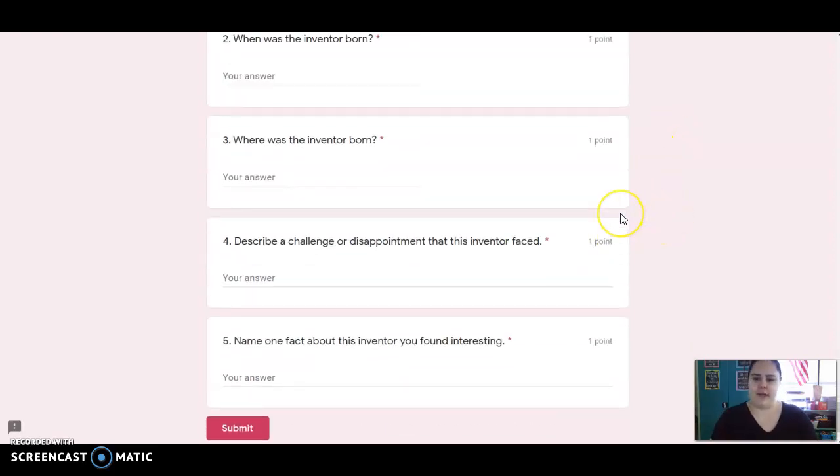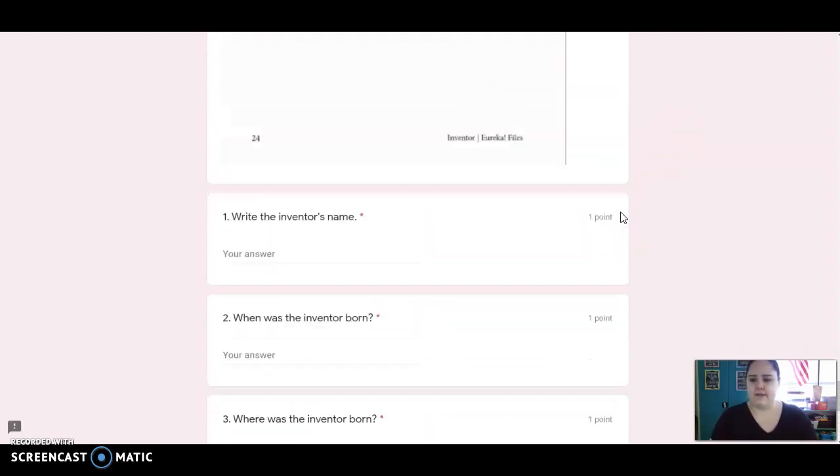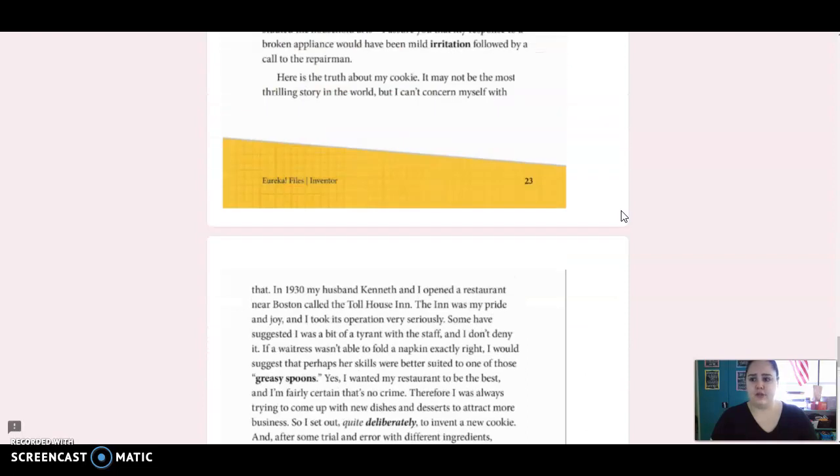All right, so you guys are going to write your six different facts about each inventor, and I will see you all tomorrow. Bye, Adams!